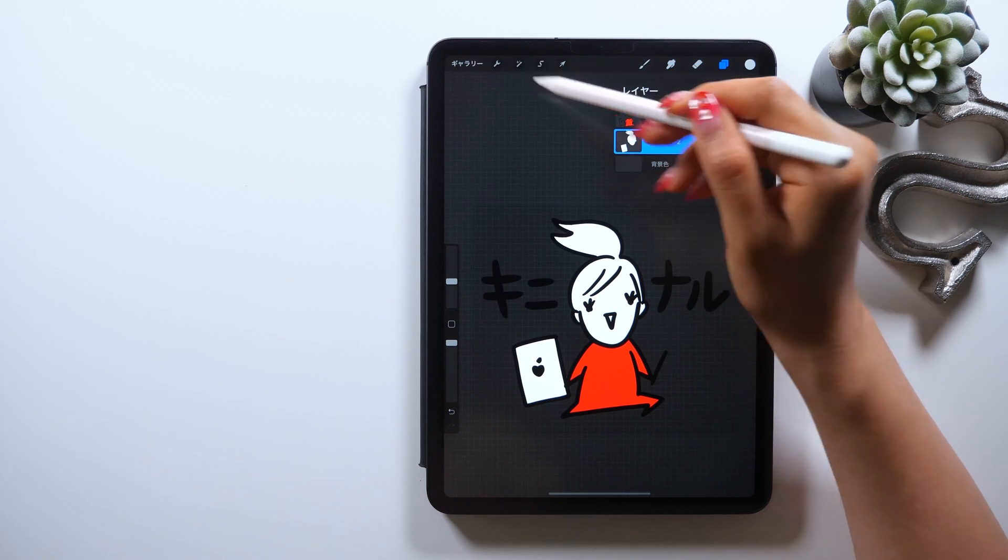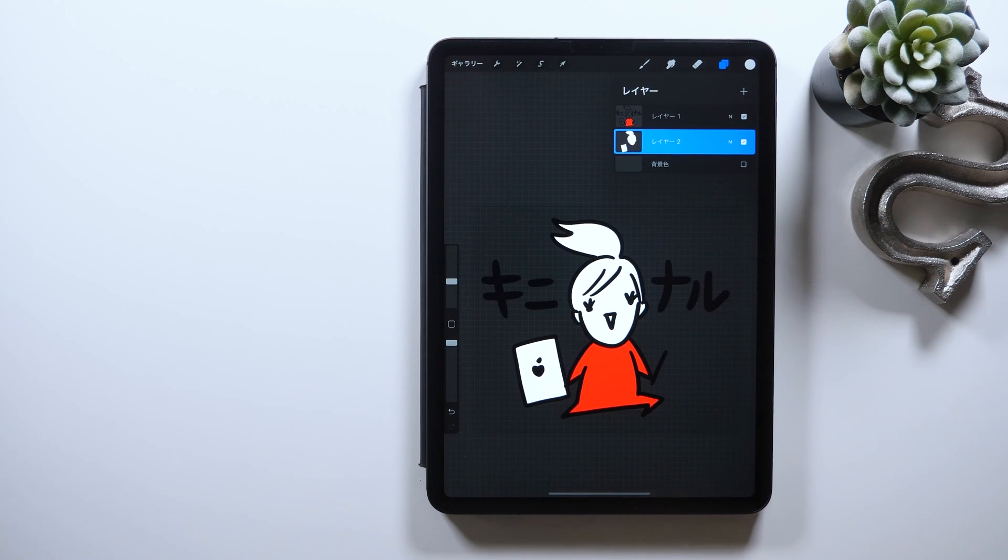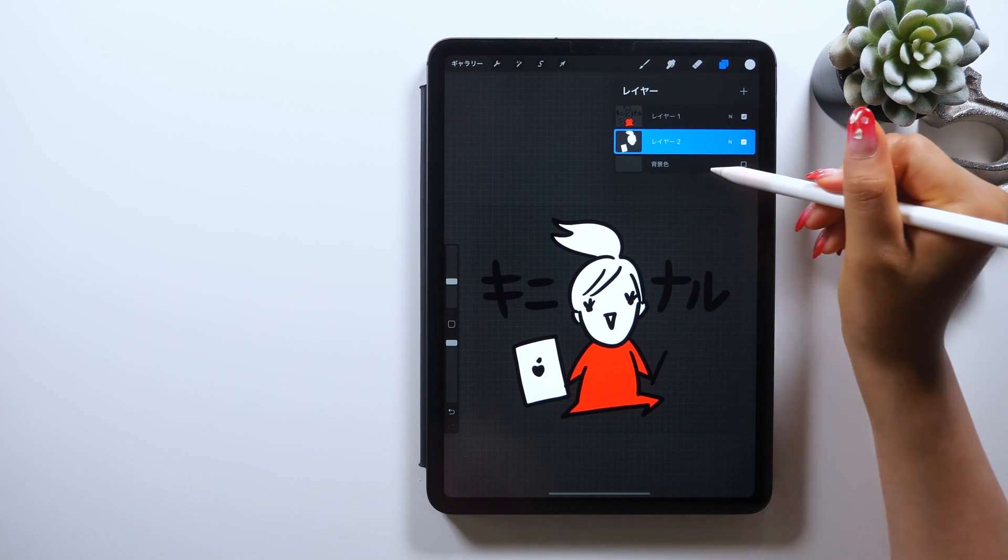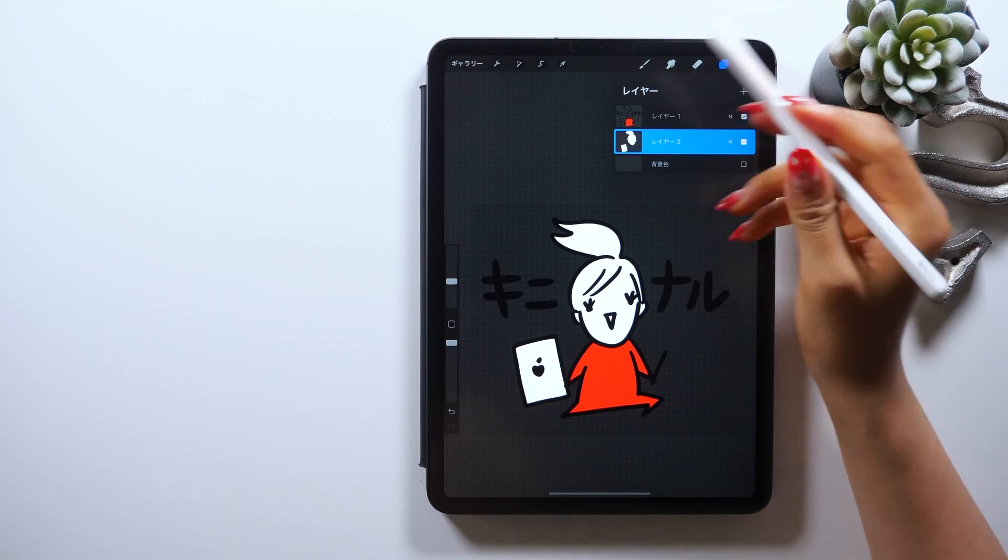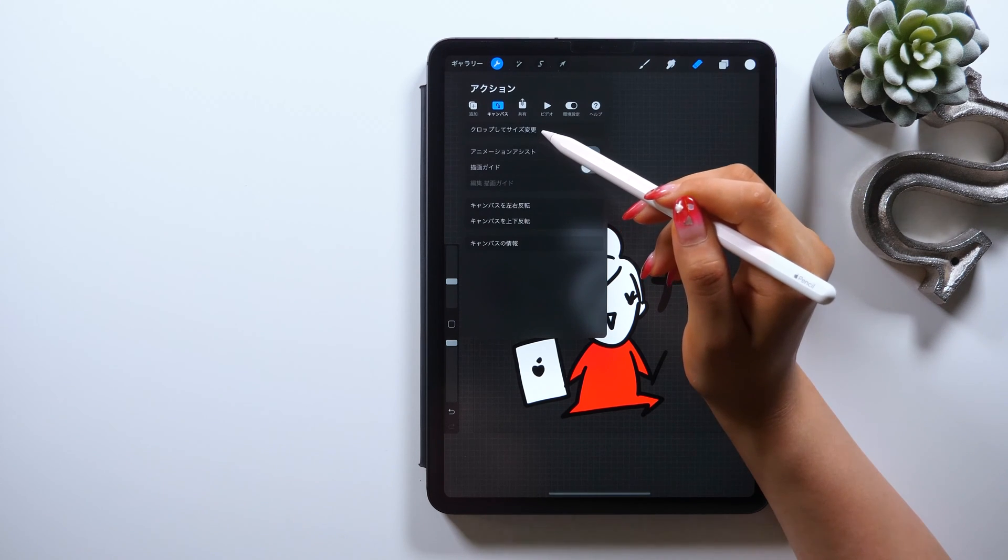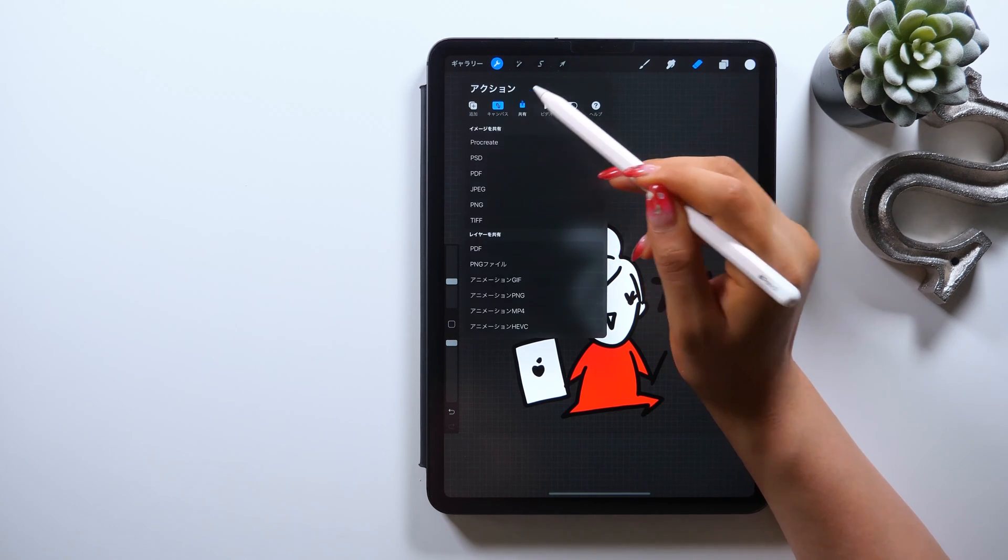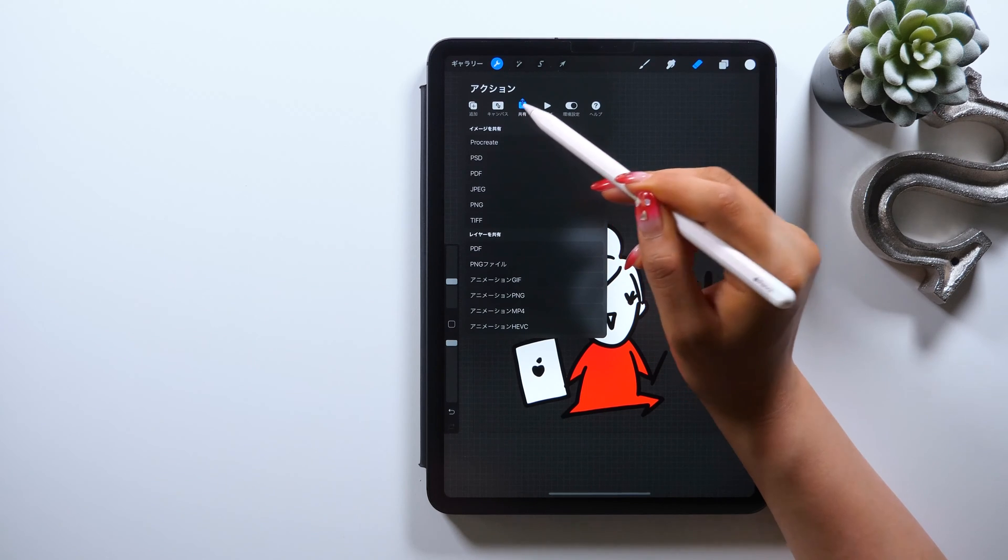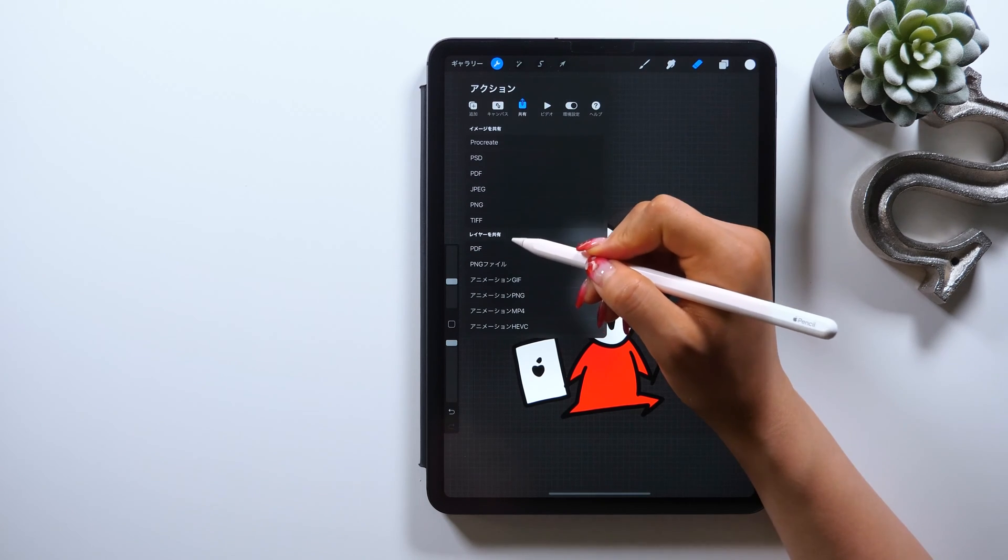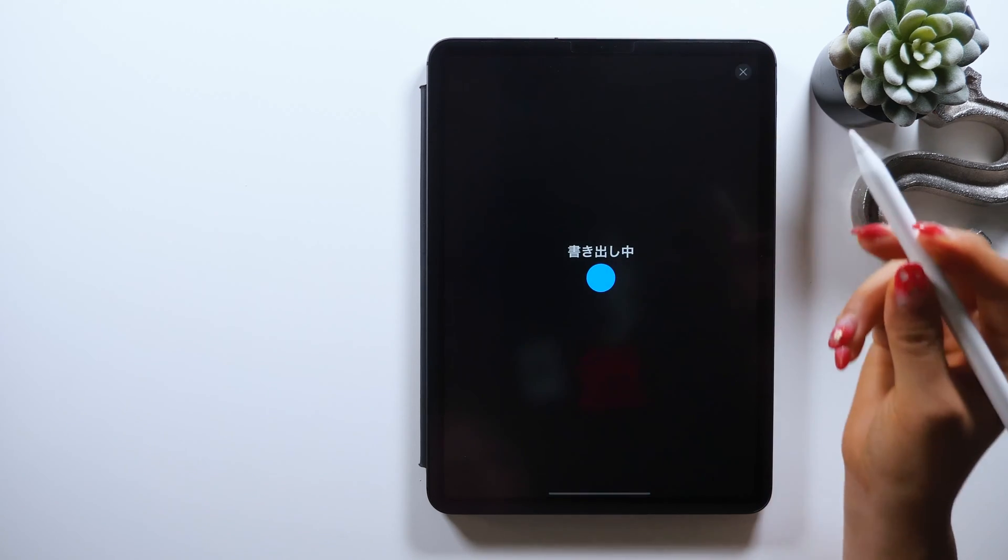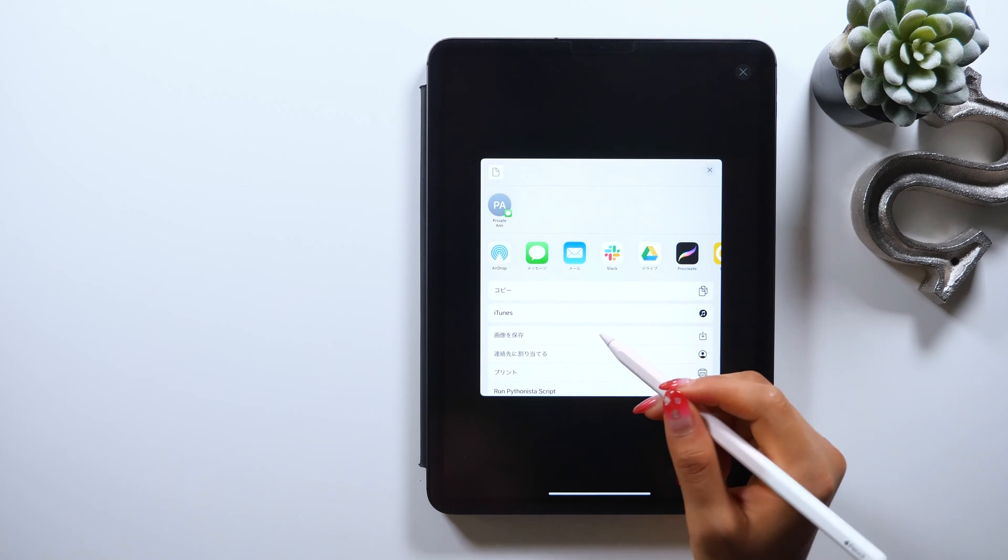You'll export at last, but make sure to set the background transparent before you do that. To export from the wrench icon at the upper left, there should be a share button, so click on that and select PNG format. As you export in PNG format, you can export with the background set transparent.